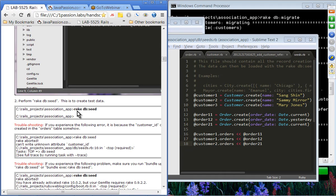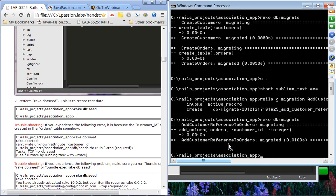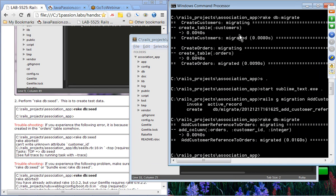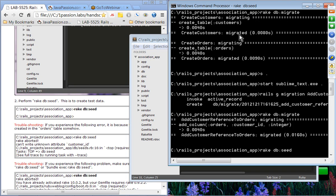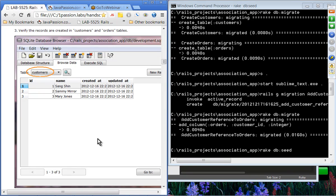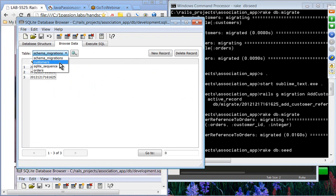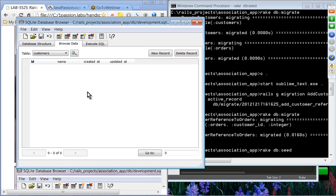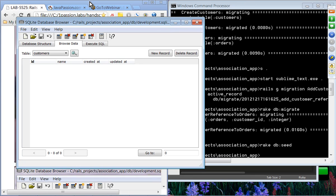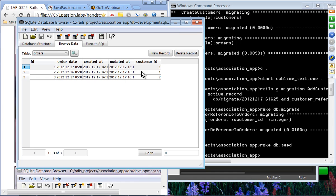We'll perform rake db:seed. After the seed completes, we'll check the tables. We can see three orders have been created, and these three orders have the customer_id foreign key field values of 1, 1, and 2.